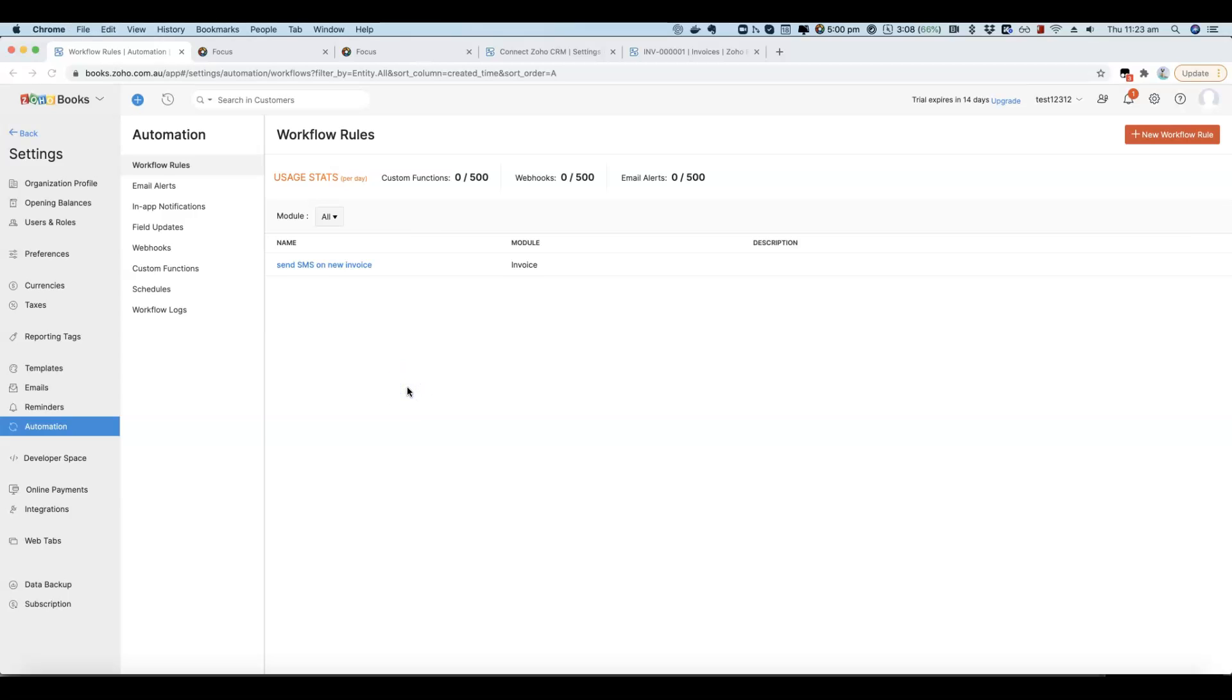In this video I'm going to show you how to send out an SMS from Zoho Books when a new invoice is created.